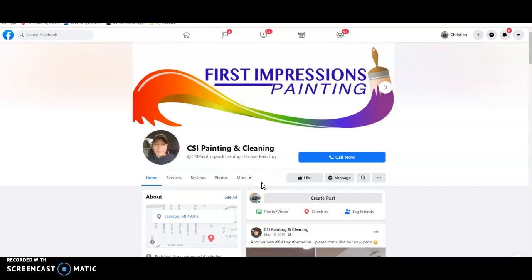Hi Michelle and everyone over at CSI Painting and Cleaning. My name is Christian Rinna, I'm with Rinjen SEO, Local Digital Marketing Agency. I just wanted to shoot this quick video for you, give you some free tips and tricks on how you can increase your online presence and make some money on your own using the internet.